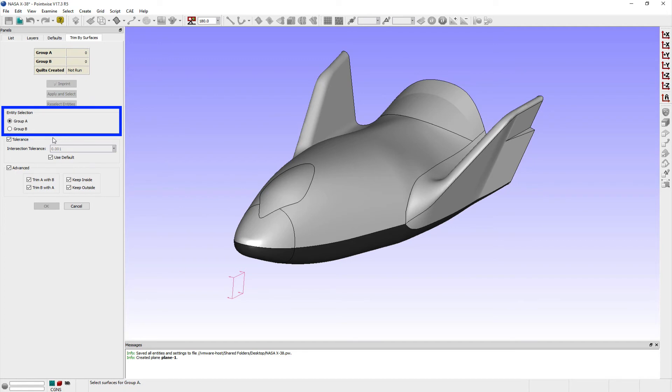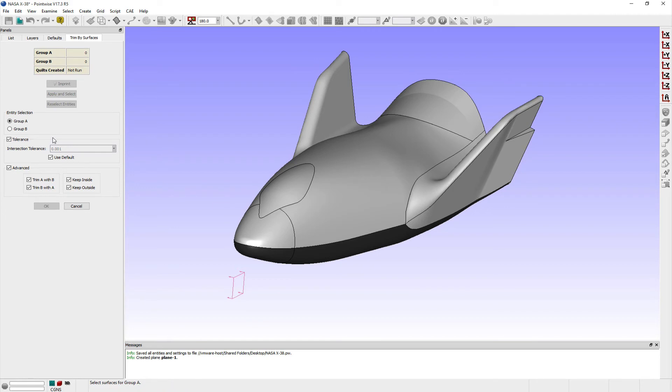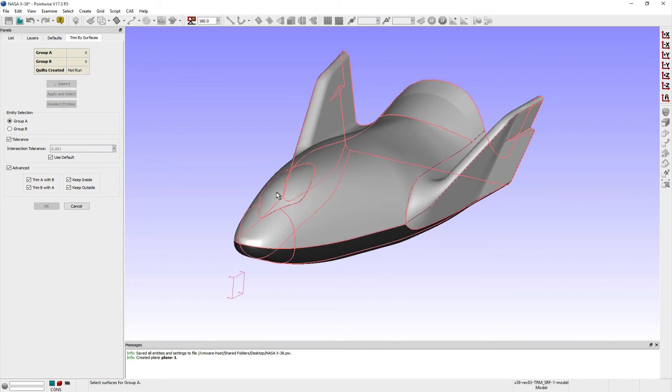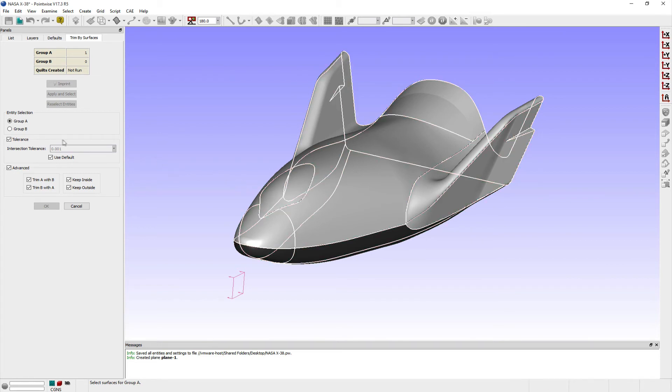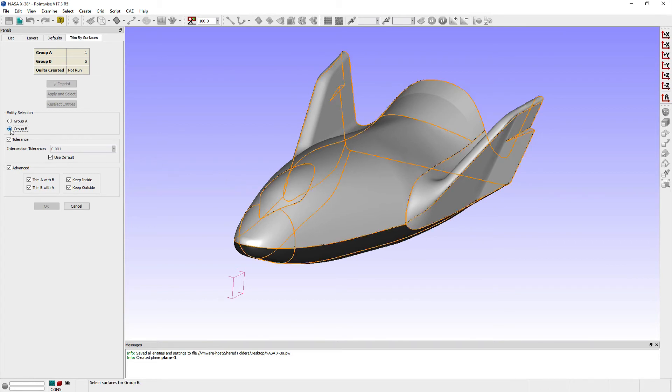In the Entity Selection frame, the Group A radio button is selected and I'm prompted to select one set of Surfaces to be used. I'll go ahead and select the model, toggle the Entity Selection radio button to Group B and then select the constant y plane. I'll keep the Intersection Tolerance set to its default value and then click the Imprint button to split the model surfaces.